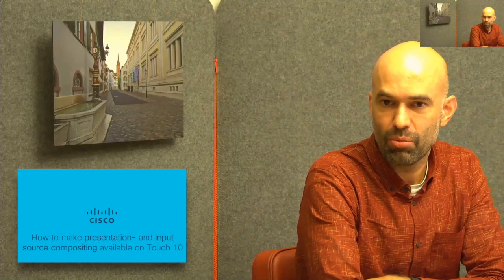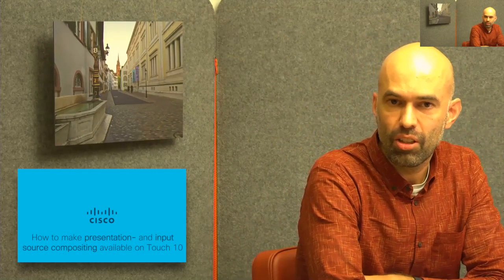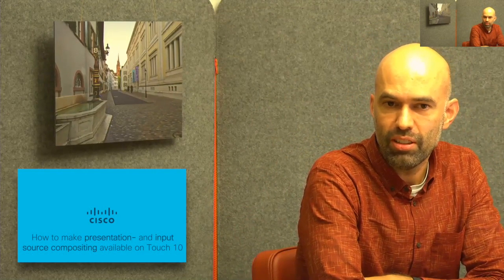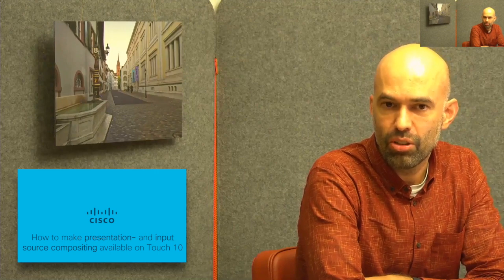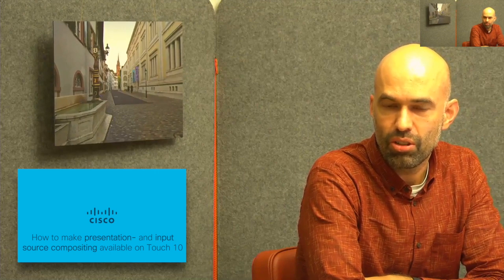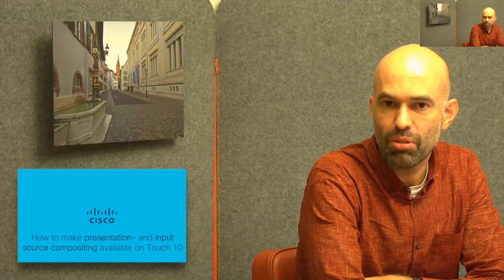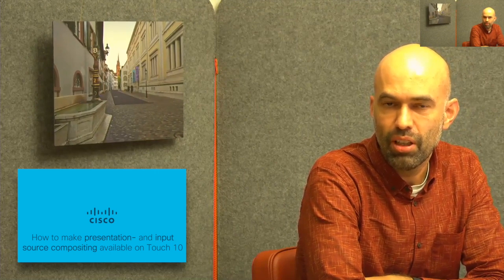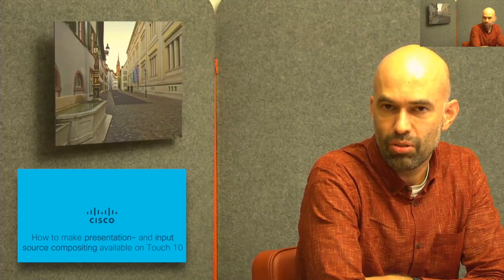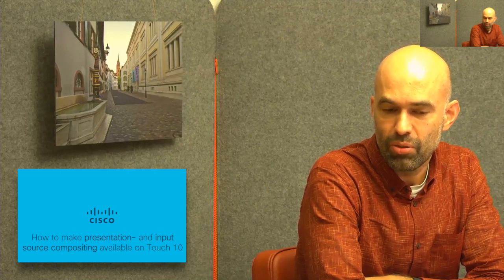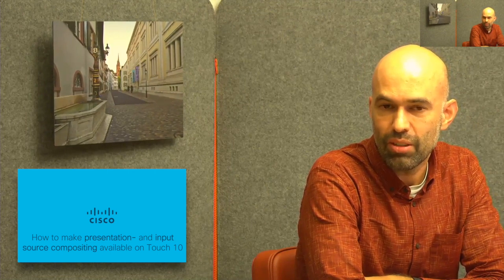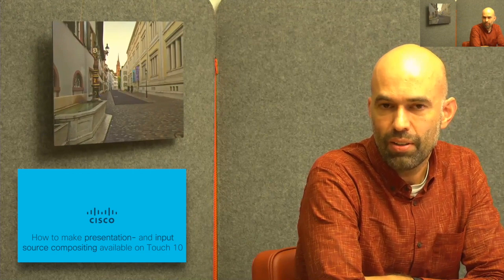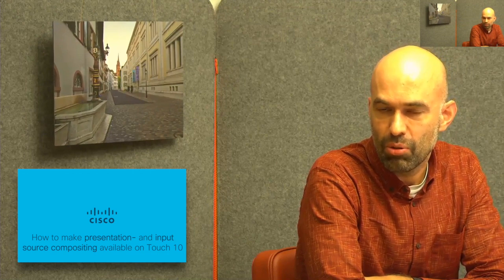Hello everybody, I'm Roland from Cisco Systems Switzerland, Collaboration SE, and I would quickly like to show you an introduction on what has become available with our video codec software version 9.5.